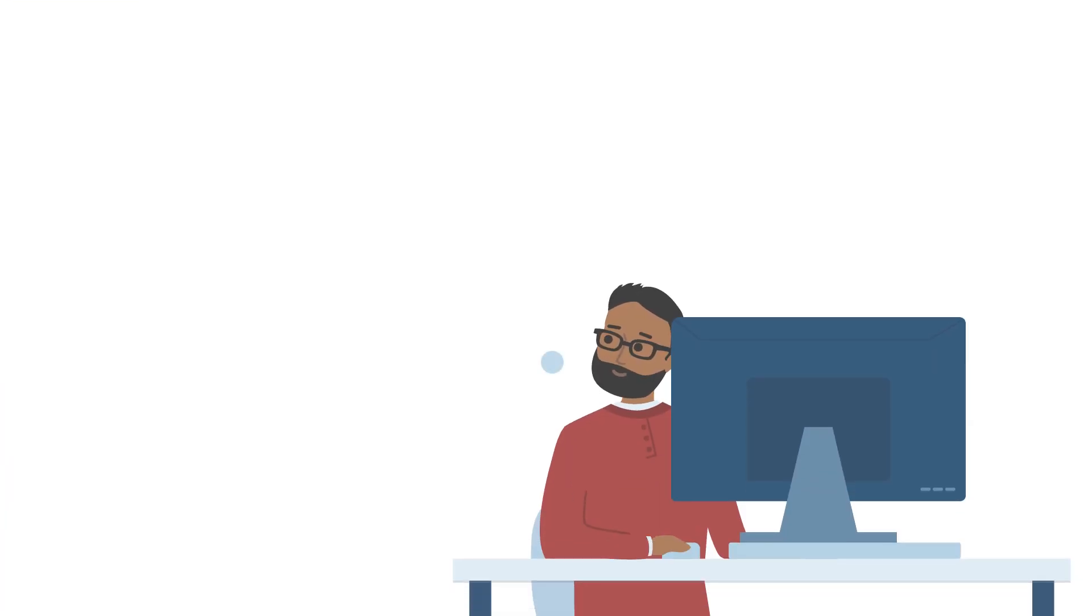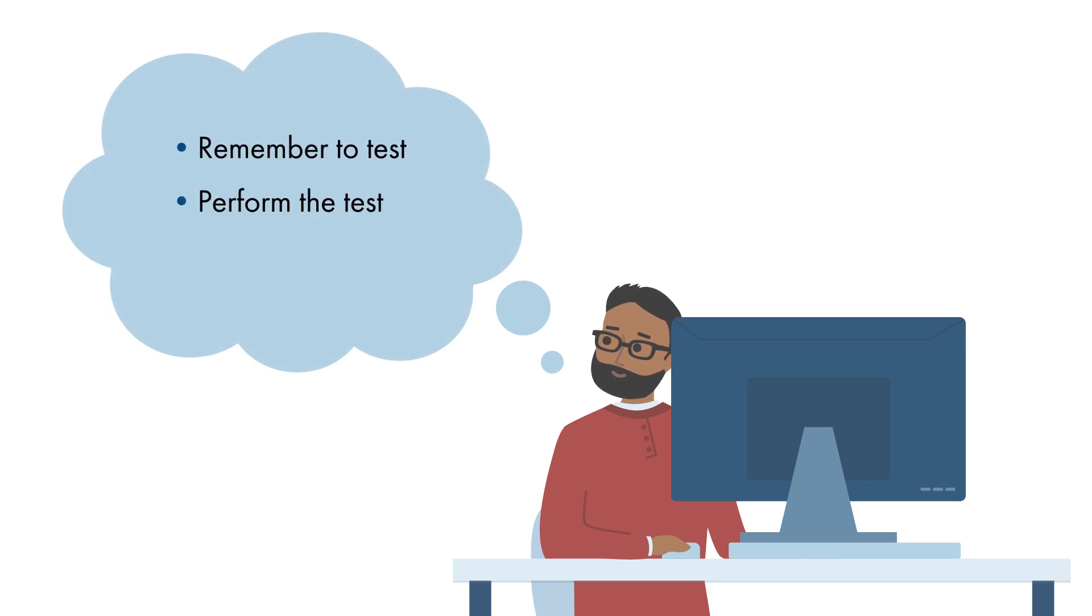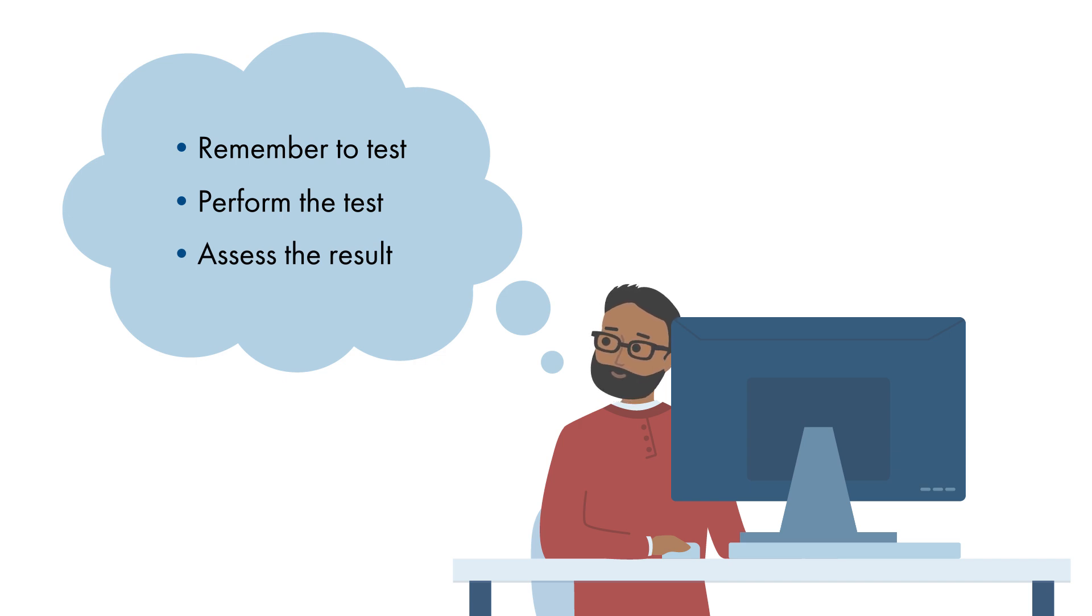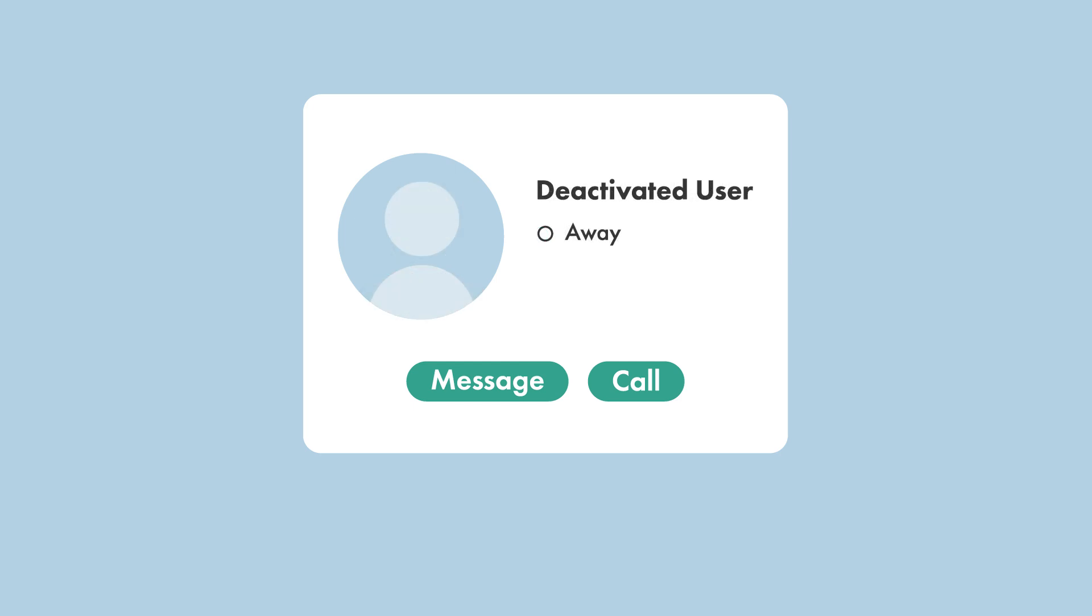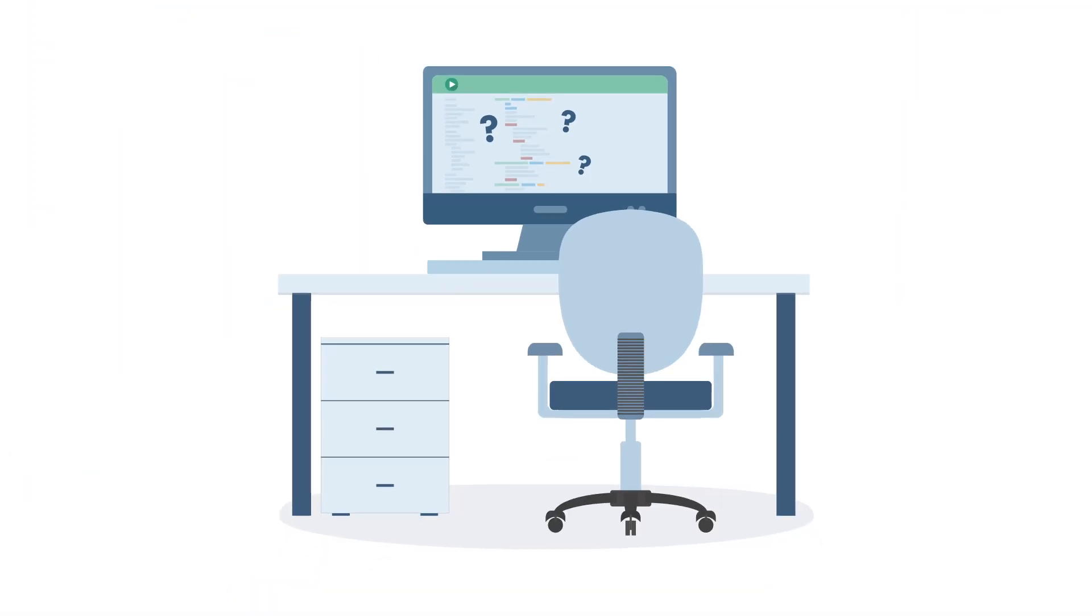However, this requires testers to remember to do the test, know how to perform it, and be able to assess if the result is correct. If the person who knows all that leaves the project or the company, that knowledge just left with them.